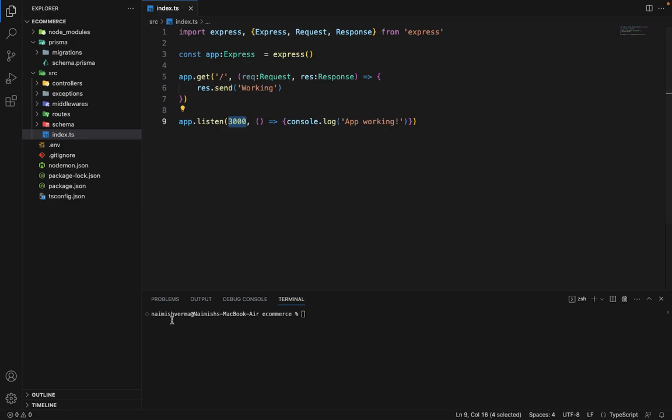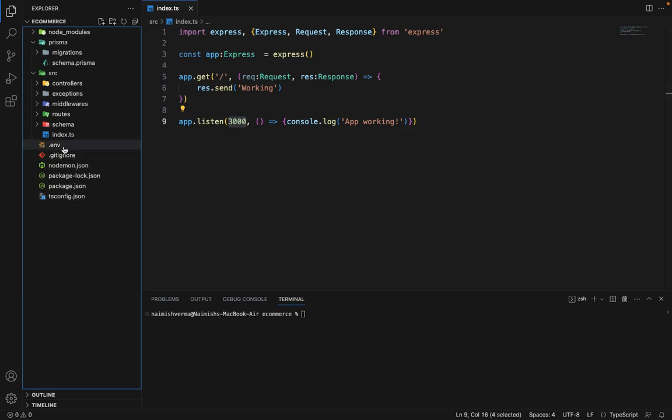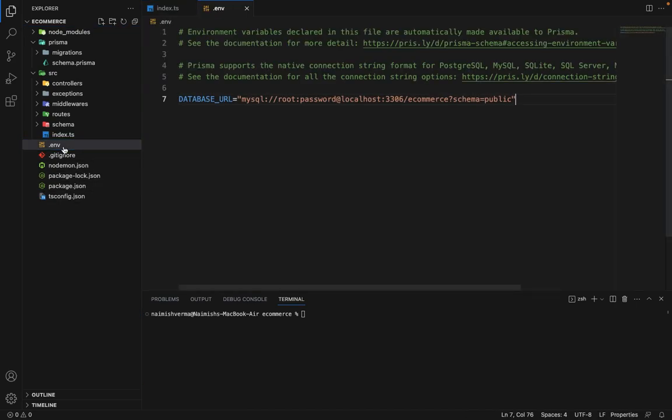So we have to create an env file and put all the secrets in there. So as of now, we already have this env file, but this is for Prisma. So we are going to reuse this file to be used in Node.js as well.